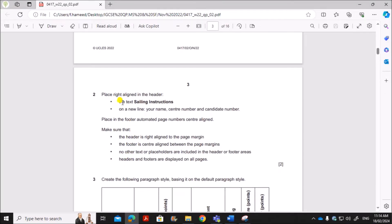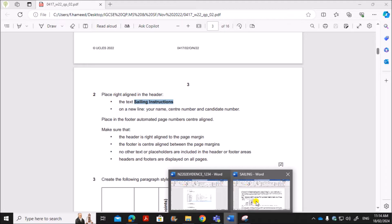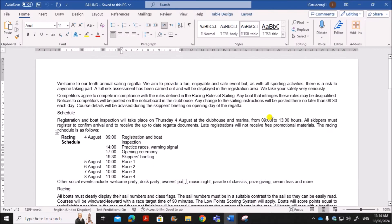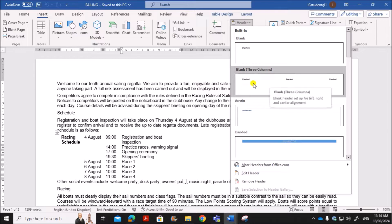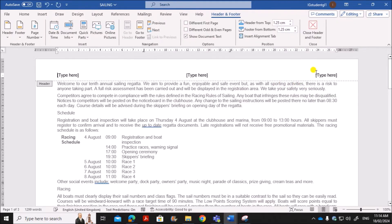The next step is to place on the right line of the header the text 'Sailing Instructions'. In this file, go to Insert, then Header, and choose blank three columns so that the alignment will be properly set. On the right line type the text 'Sailing Instructions'.